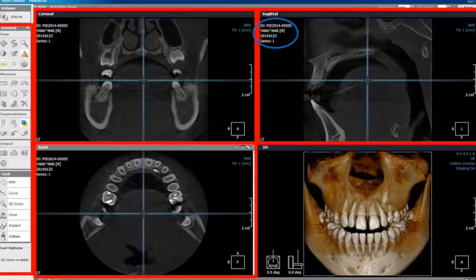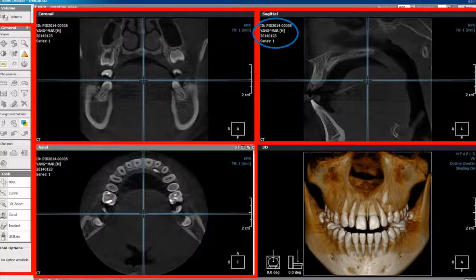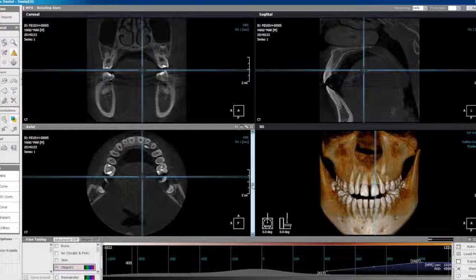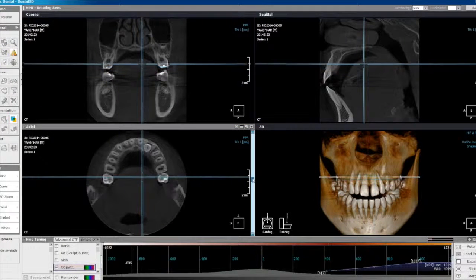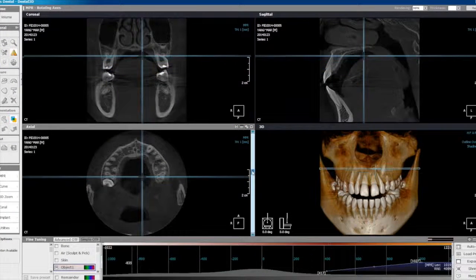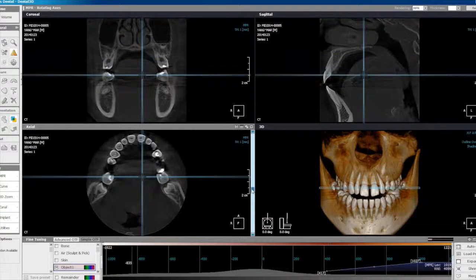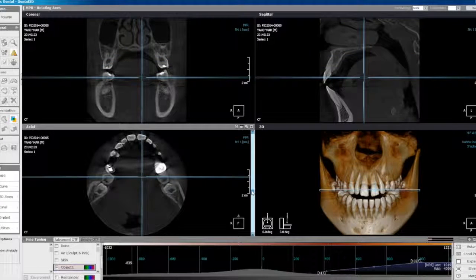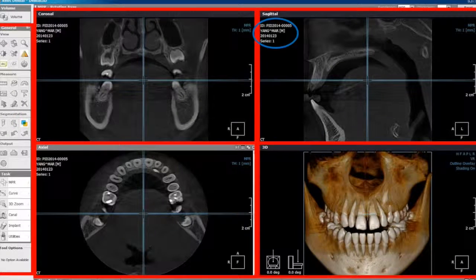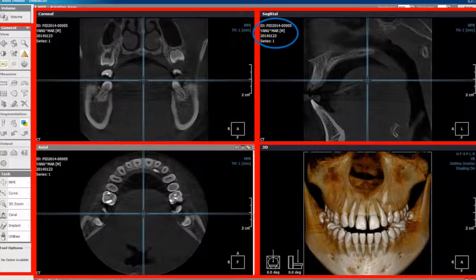Below the coronal view is the axial plane. Axial plane cuts through the anatomy parallel to the floor, separating the superior from the inferior. The view can be adjusted as previous. Finally, the 3D view displays a complete three-dimensional perspective.